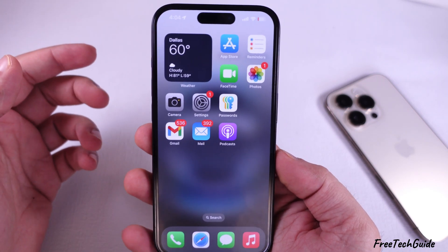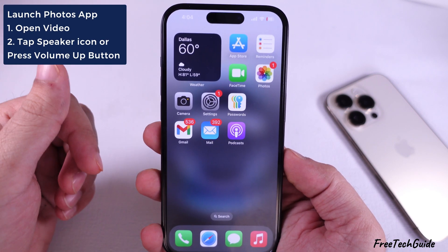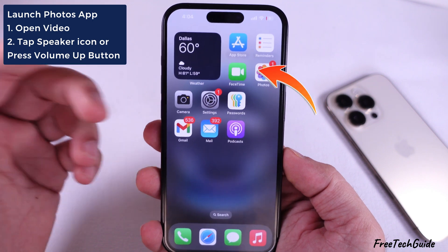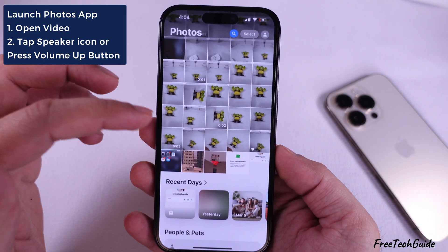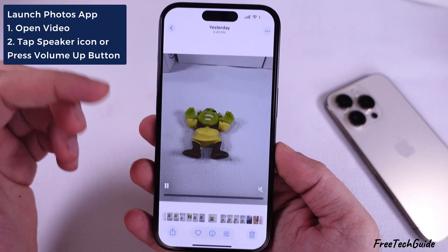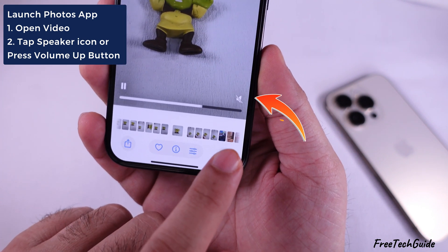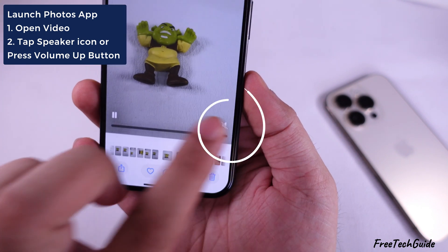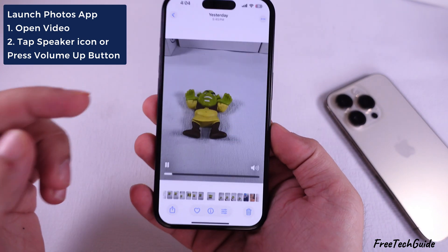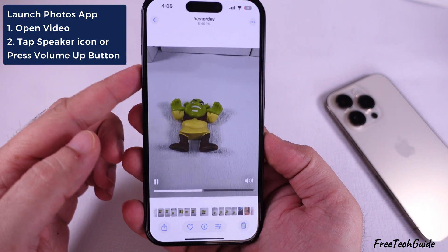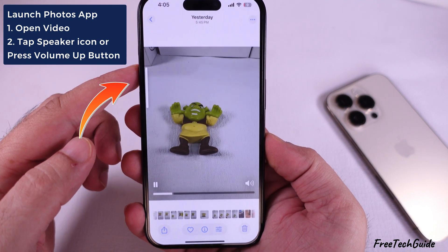If you have recorded a video on your iPhone and it does not sound while you play it, you might have touched the speaker icon at the bottom right side of your iPhone. Tap on it to unmute the video sound. Alternatively, press the volume up button to increase the sound level of your iPhone.